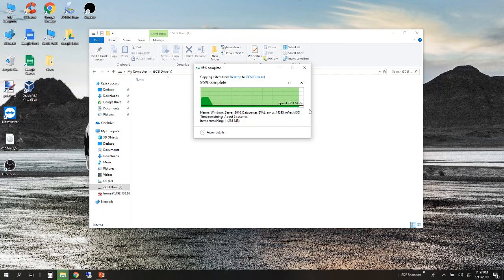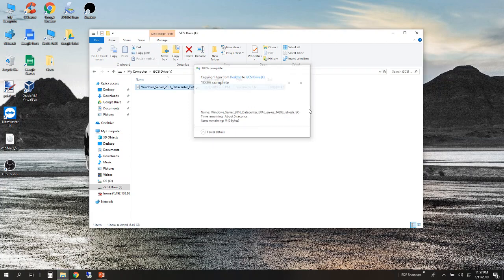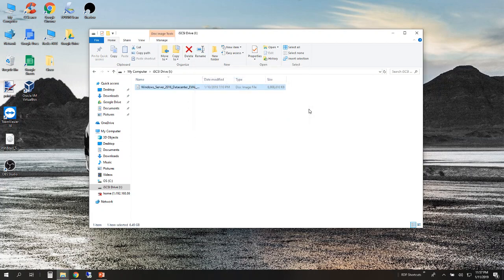So that's how you create an iSCSI target on a Synology NAS, connect to it with the iSCSI Initiator, initialize and format the drive. I've also shown an example of the performance you're going to get on a gigabit line.